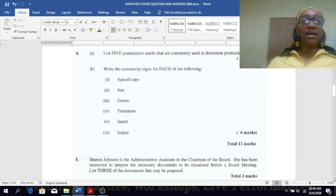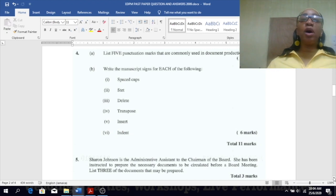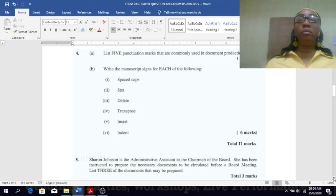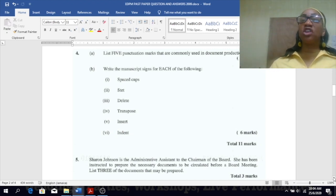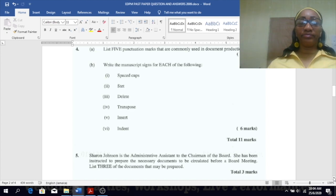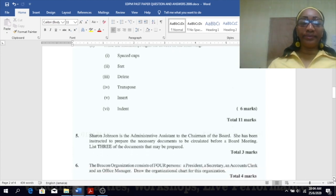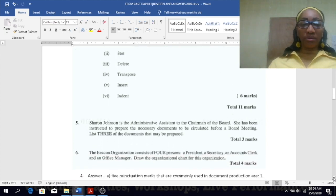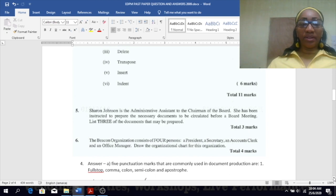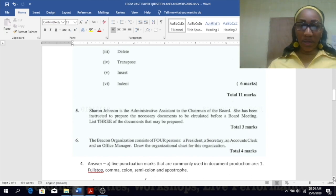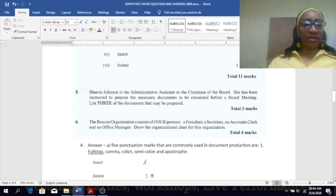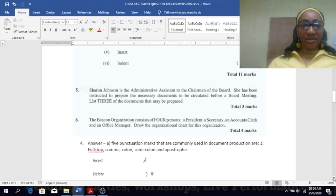Number four: list five punctuation marks that are commonly used in document production. Full stop, comma, semicolon, apostrophe, colon.